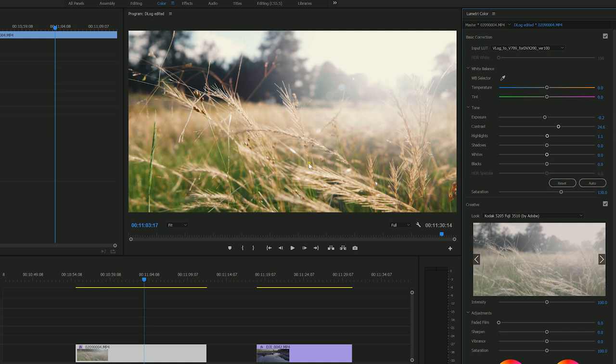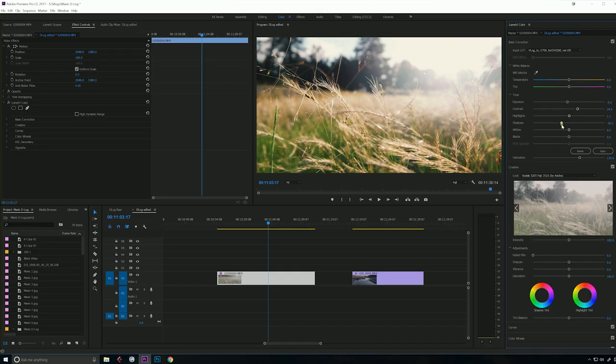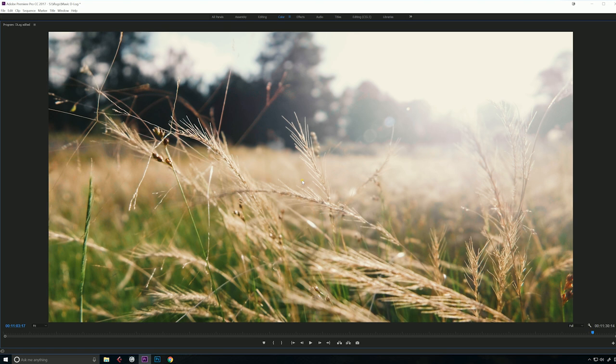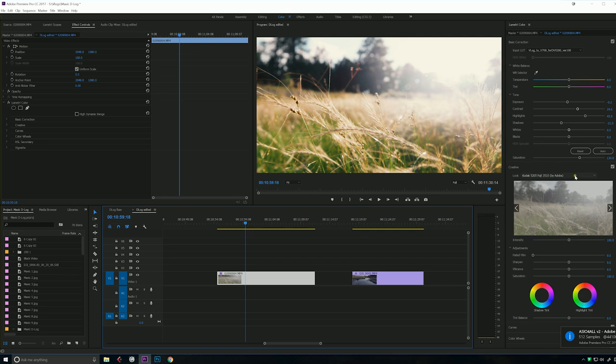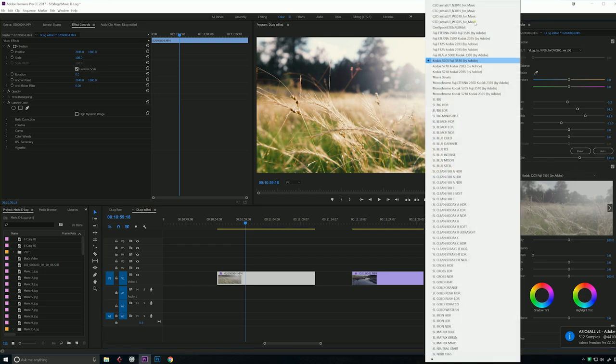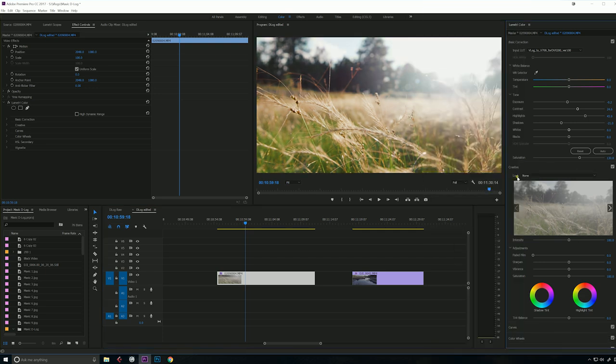Got a little bit more green in the grass. Let's drop our shadows even just a little bit. Now we have a much more contrasty image. Something a little bit more moody. We could even bring our highlights up just a little bit. Now let's see what it looks like without a look. So I'm going to go to none on the looks.